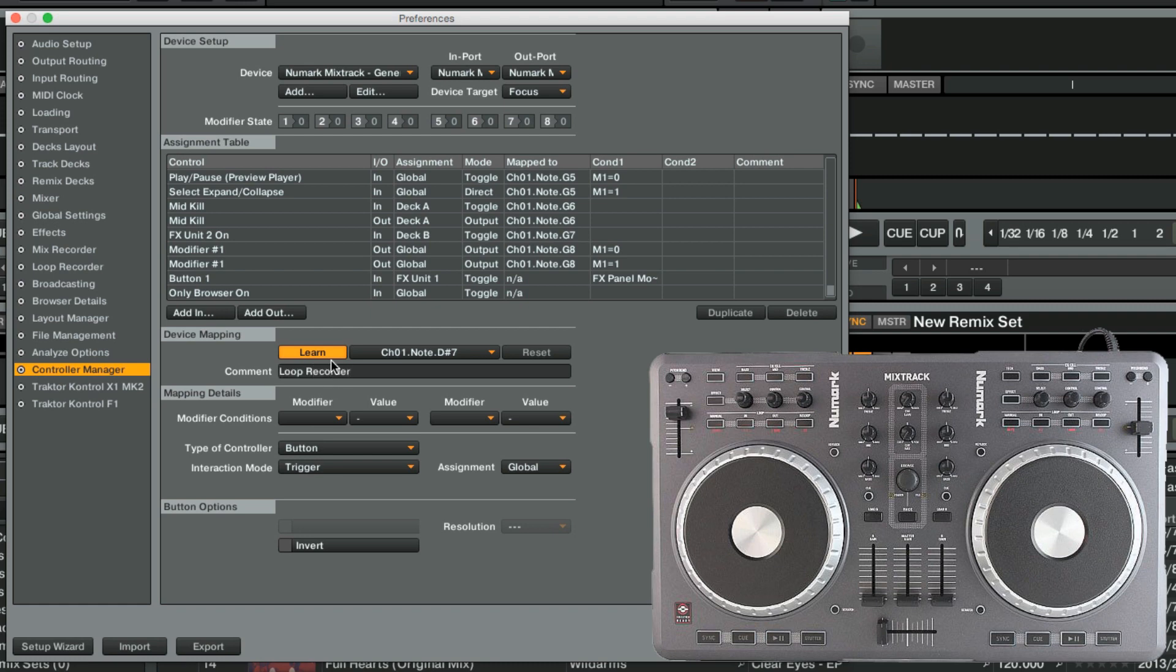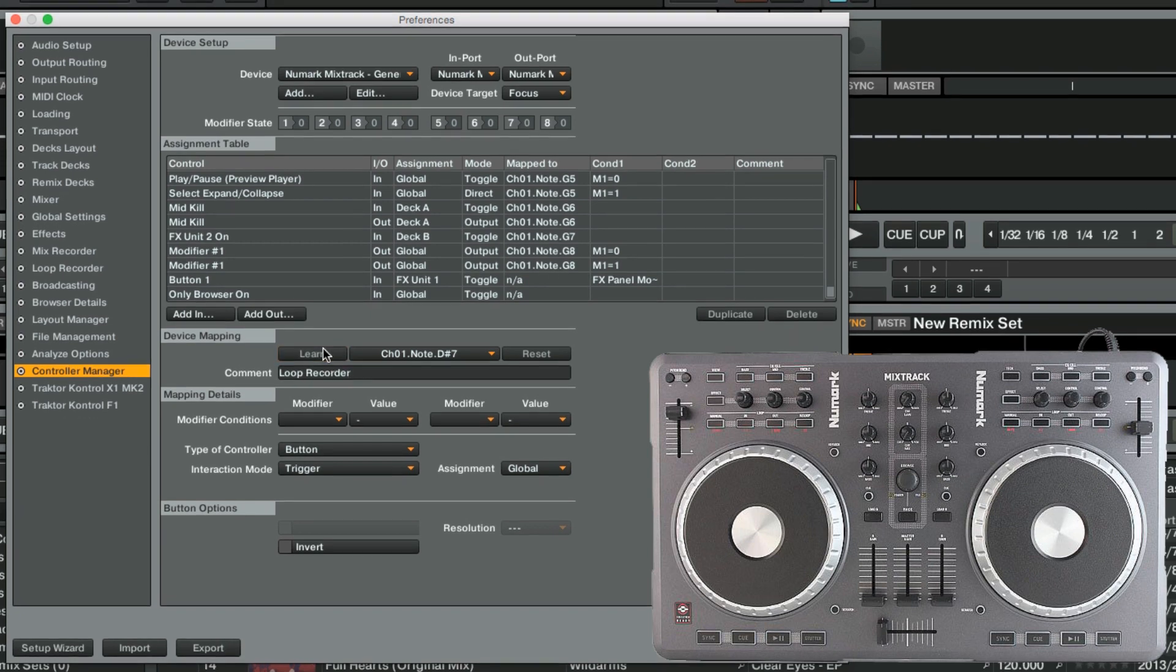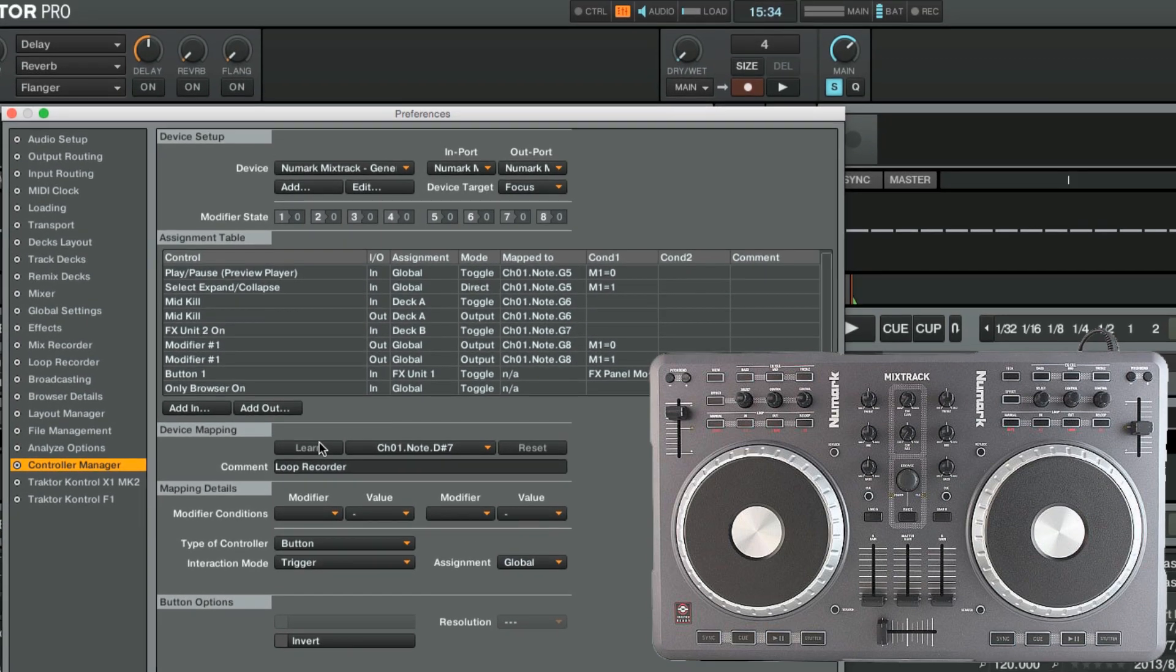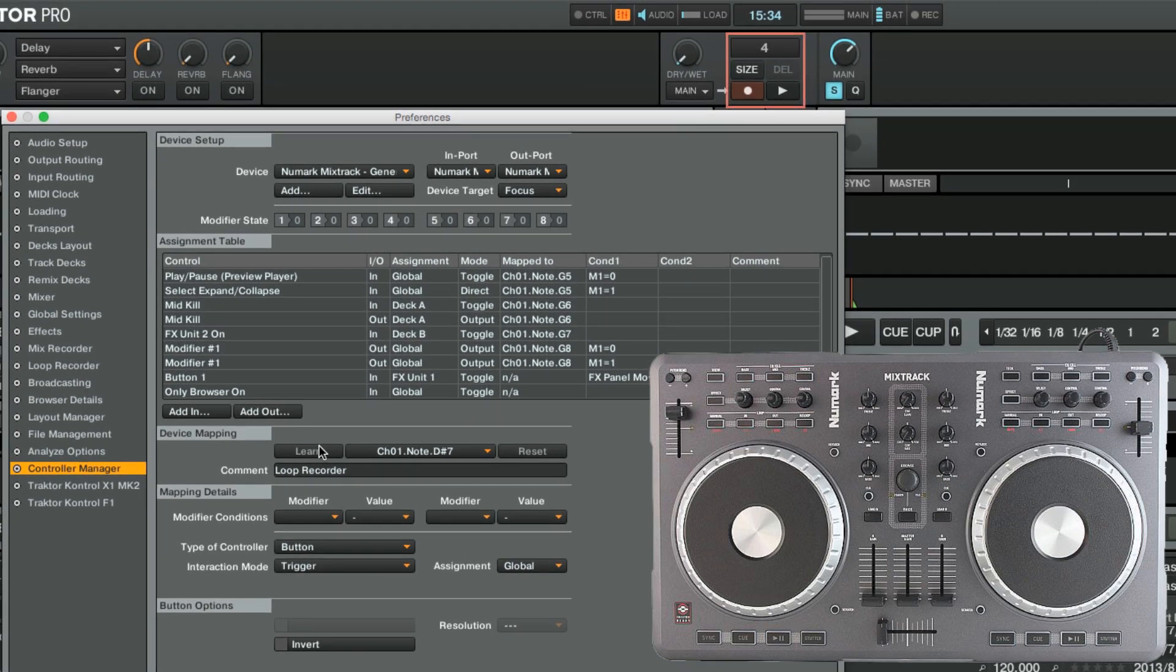As we have now mapped all of our assignments, we turn off Learn mode. Note that if no material is buffered in the Loop Recorder, the Delete function won't do anything.